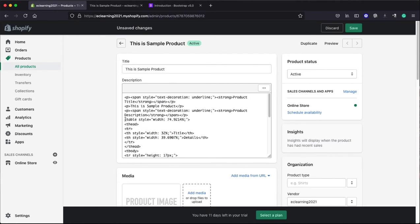Now here you can see the starting tag of this table. So we are going to add some CSS classes here.